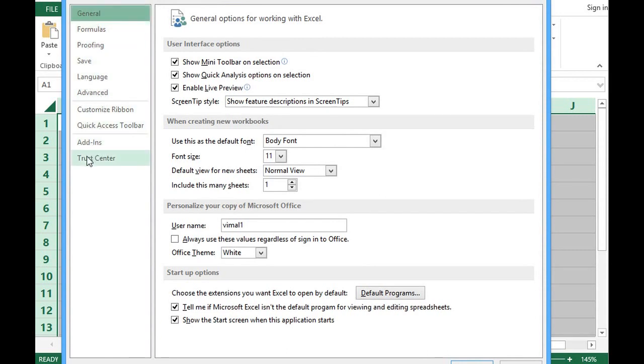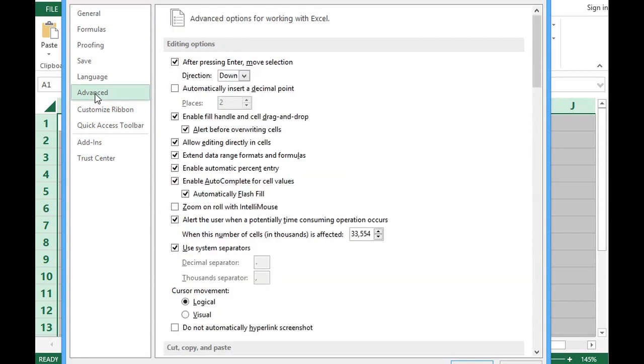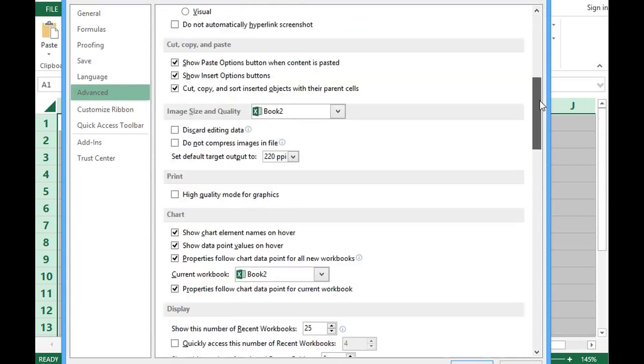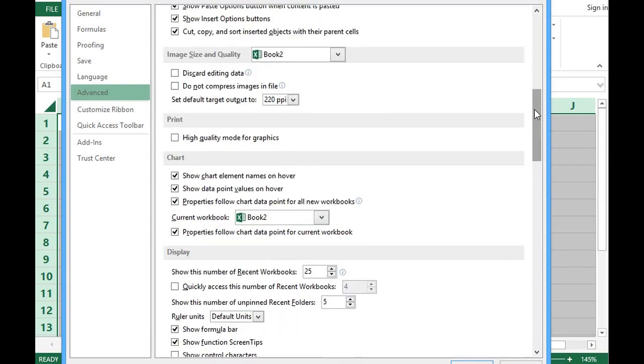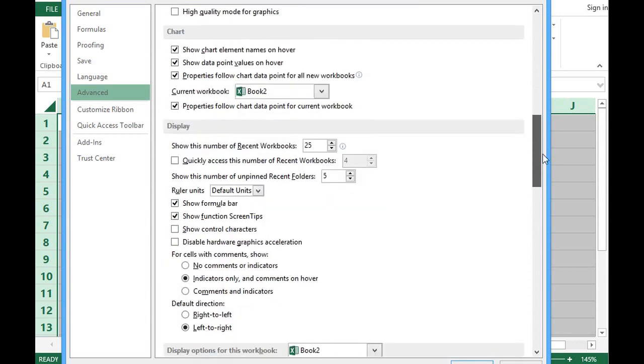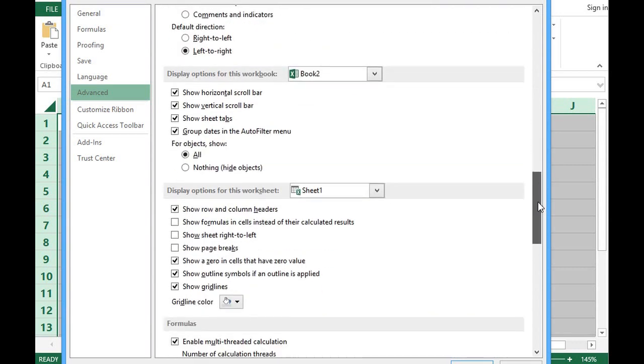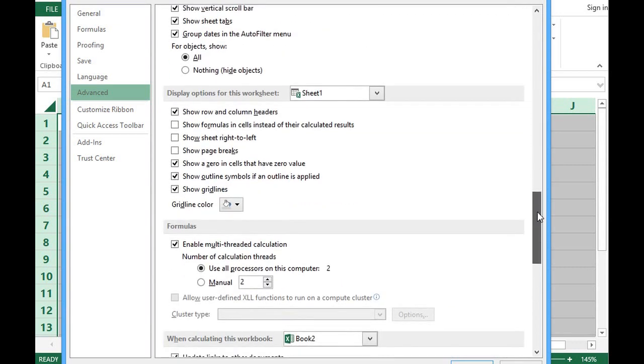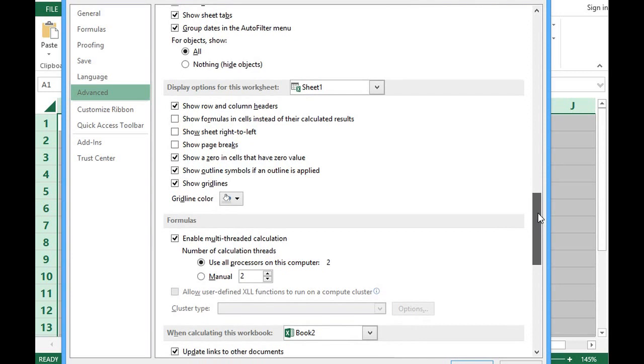So out of this I will select advanced. And in this advanced I will scroll down. And I can see display options for this worksheet.